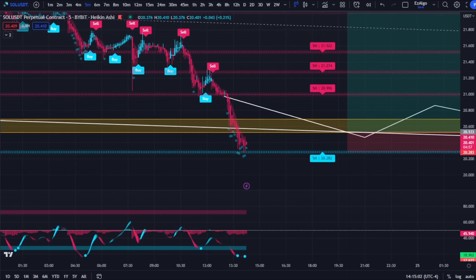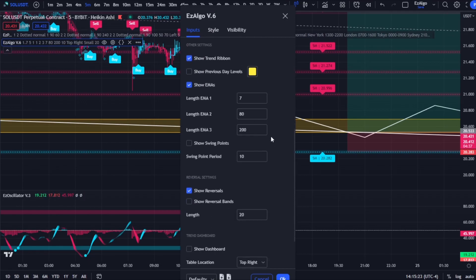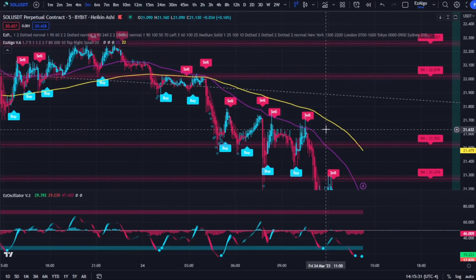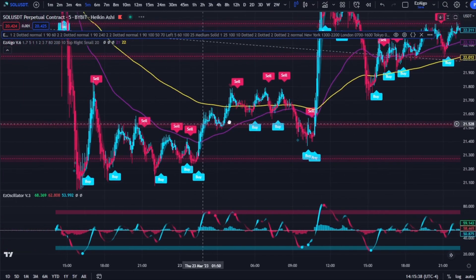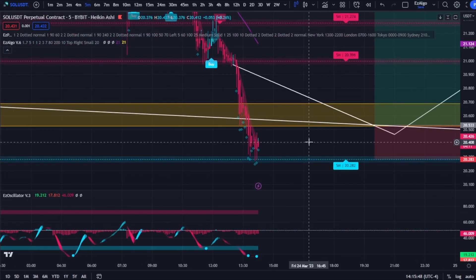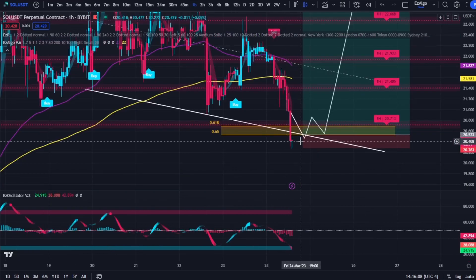Oftentimes people are confused about when they should take the buy and sell signals. These signals are supposed to be used as confluence, just like anything else in our algorithm. You want to use them at key support or resistance levels or in an obvious uptrend or downtrend. A great way to identify trend is to turn on your EMAs — use the 80 EMA and the 200 EMA. If the 80 EMA is below the 200 EMA, only look for sell signals or shorts. If the 80 EMA is above the 200 EMA, you're in a confirmed uptrend and should look for longs. But if price is at a key support or resistance level on a higher timeframe with other confluences like a parallel channel and key Fibonacci level, you can look for what I call reversion trades — counter-trading the trend.